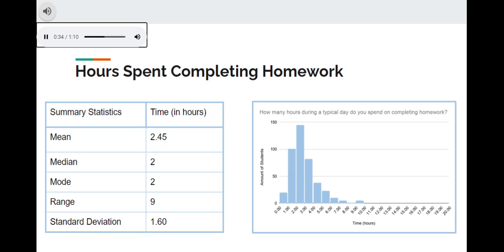The mean amount of time spent on homework is 2.45 hours, the median amount is 2 hours, and the mode is 2 hours.